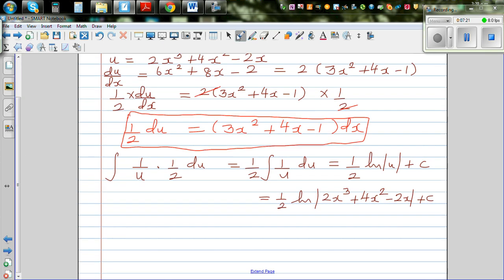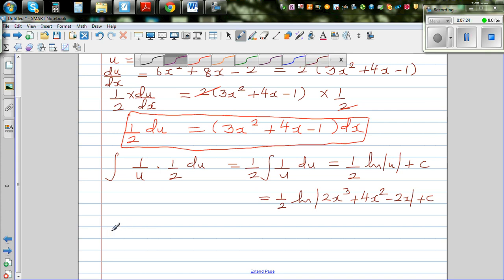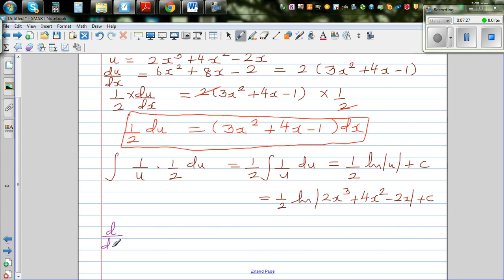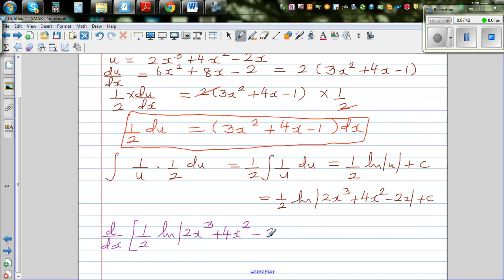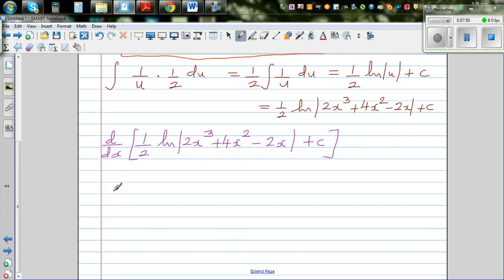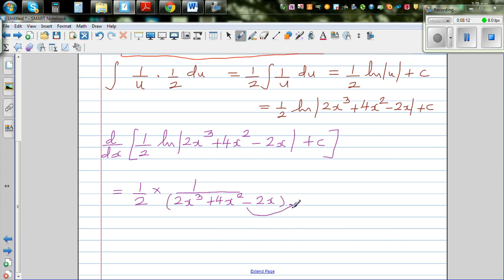Let's differentiate this and check whether the answer is right — this is a good way of practicing both differentiation and integration in one example. So d/dx of ½ times natural log of (2x cubed plus 4x squared minus 2x) plus c. Since c is constant its derivative is 0, so we get ½ times 1 over (2x cubed plus 4x squared minus 2x).